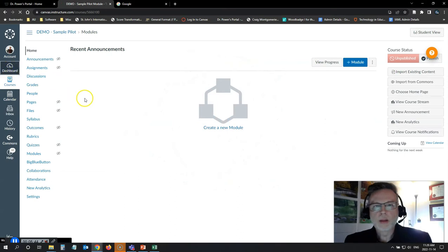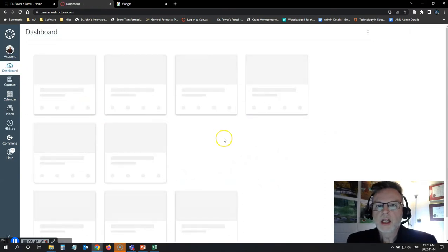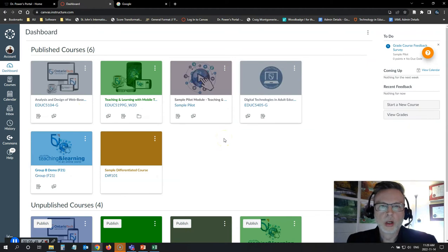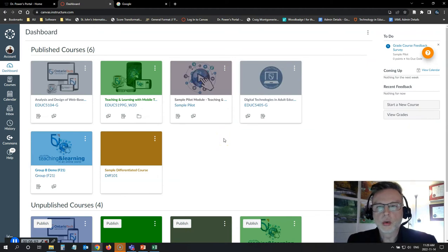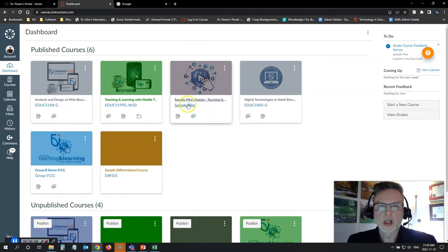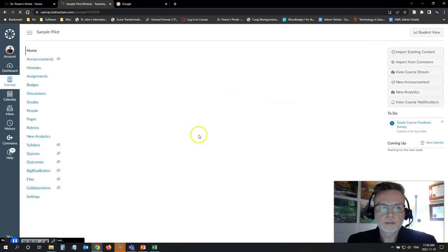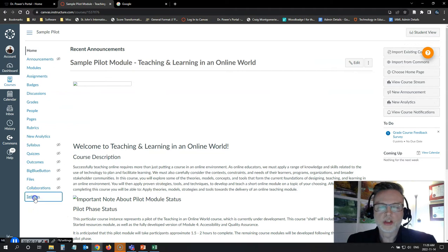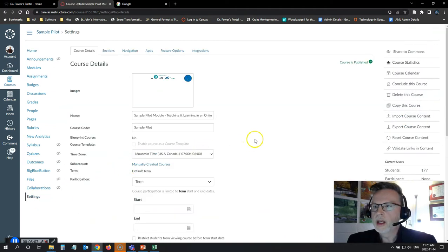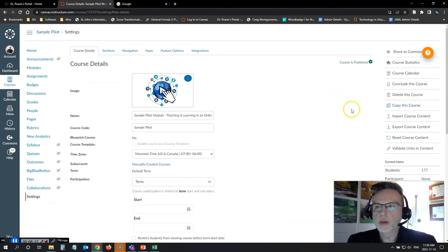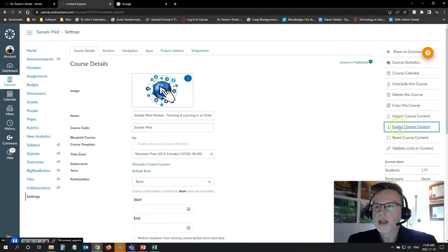Well, for Canvas, it's pretty easy. The same applies if you're in Moodle or D2L. There are options under the course settings to make copies of your course to archive them. So I'm going to go into the original copy of this sample pilot module here. And I'm going to go to my course settings. And here's where you see the option to make a copy of the course. That's if you want to run another section of it and keep this one as clean.